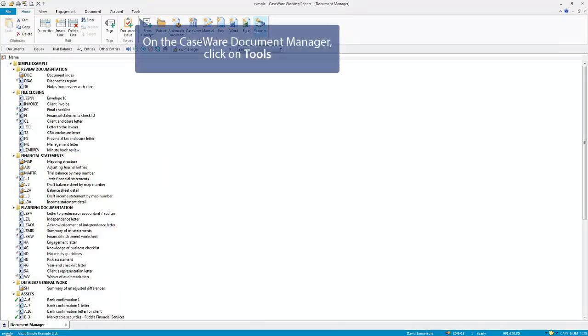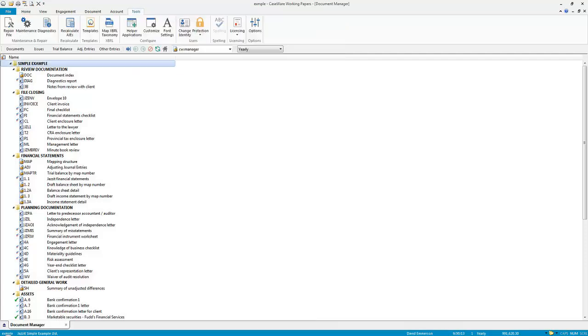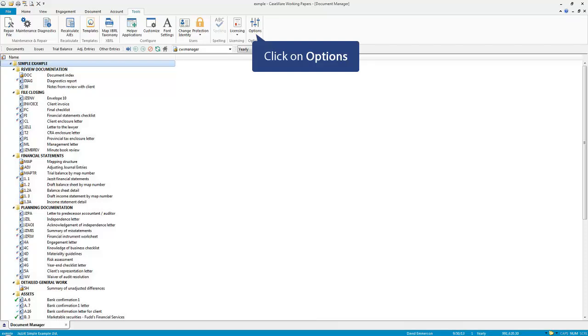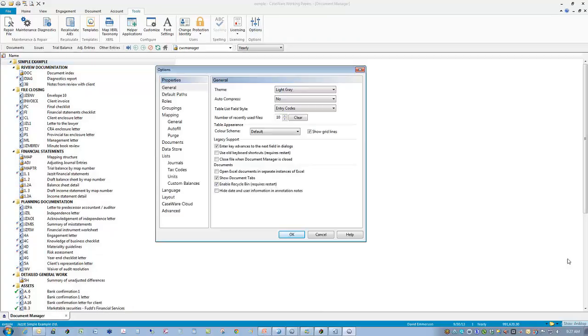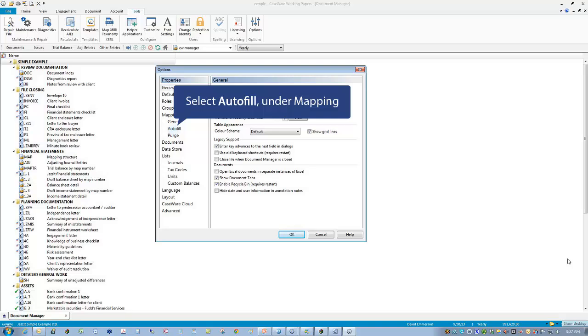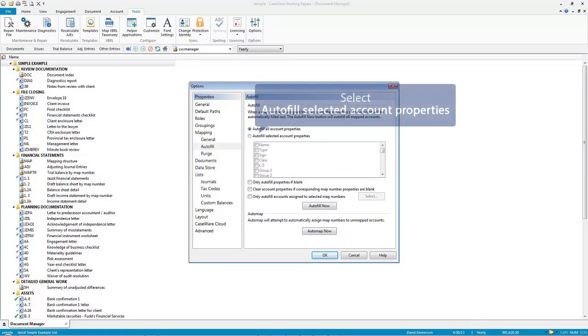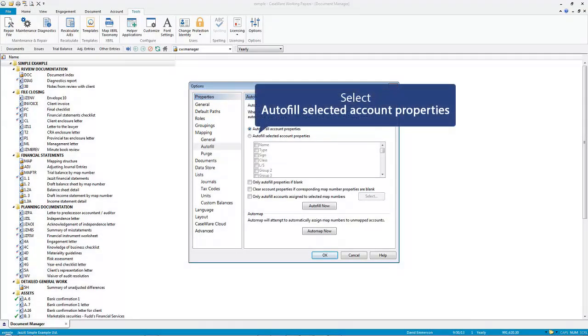On the CaseWare Document Manager, click on Tools, click on Options, select Autofill under Mapping, then select Autofill selected account properties.